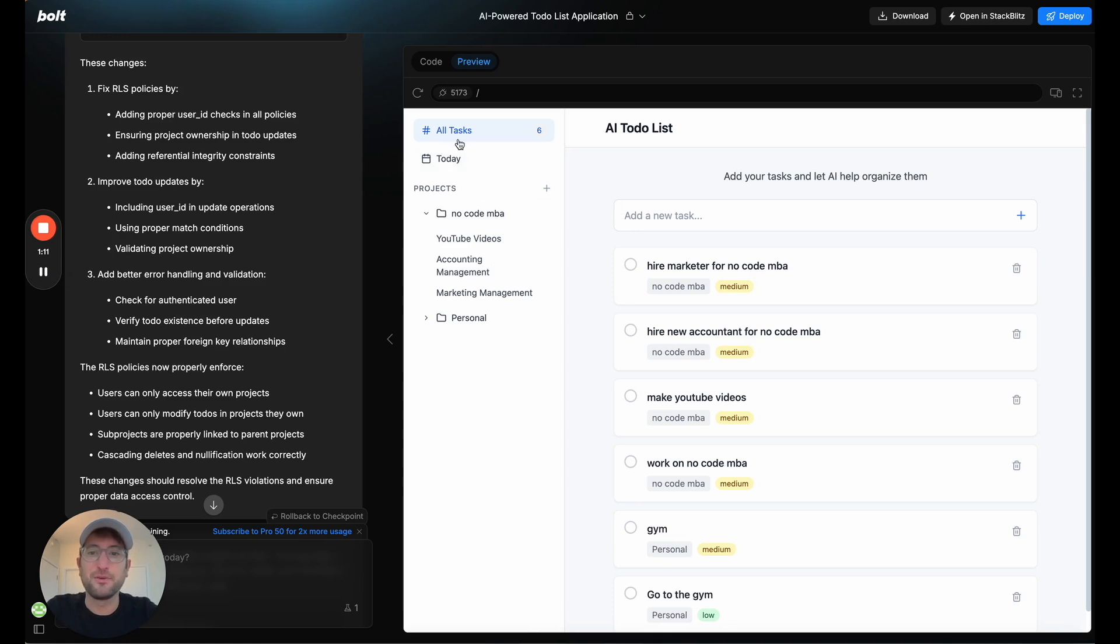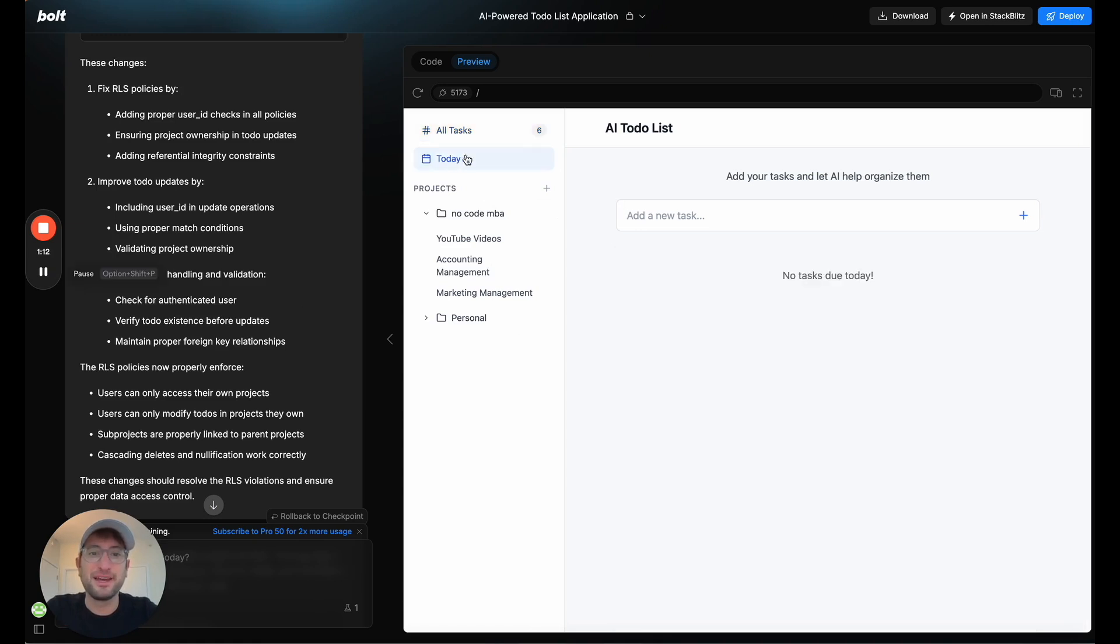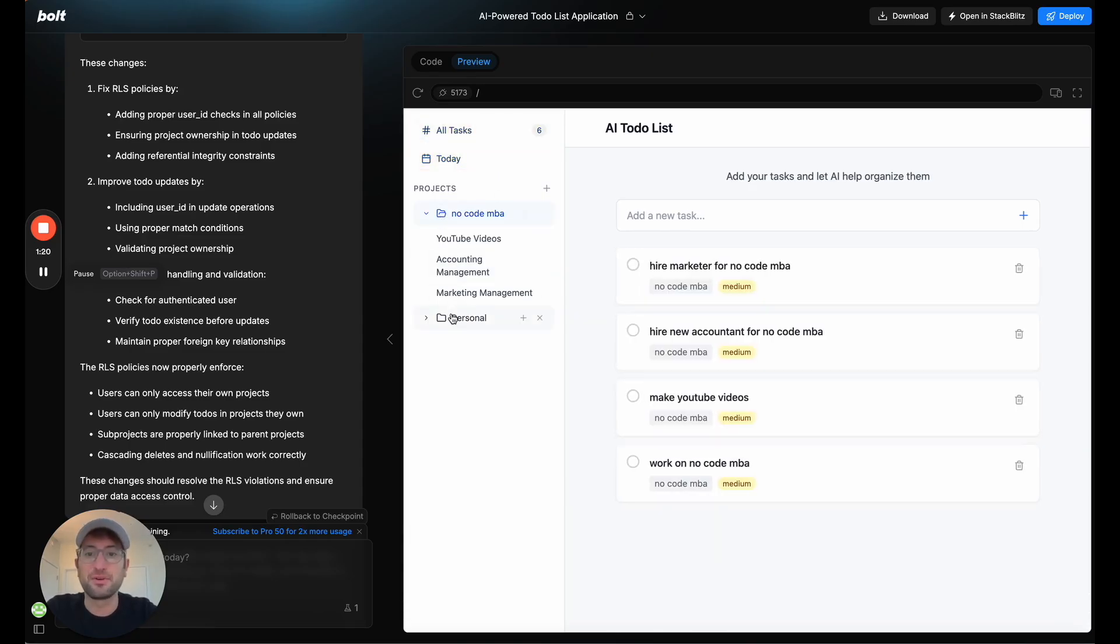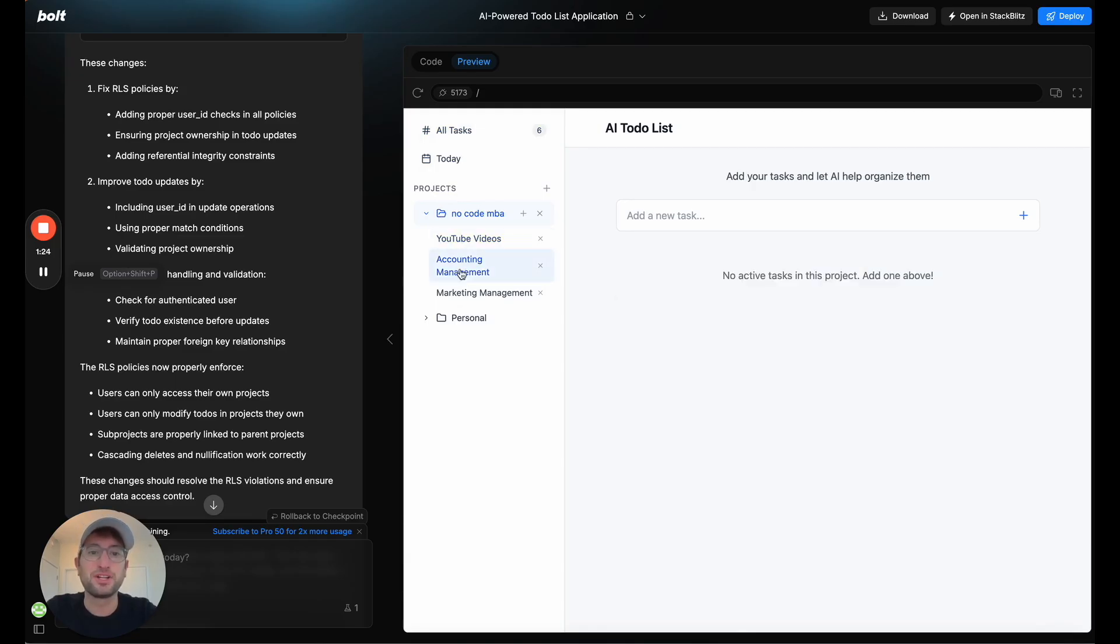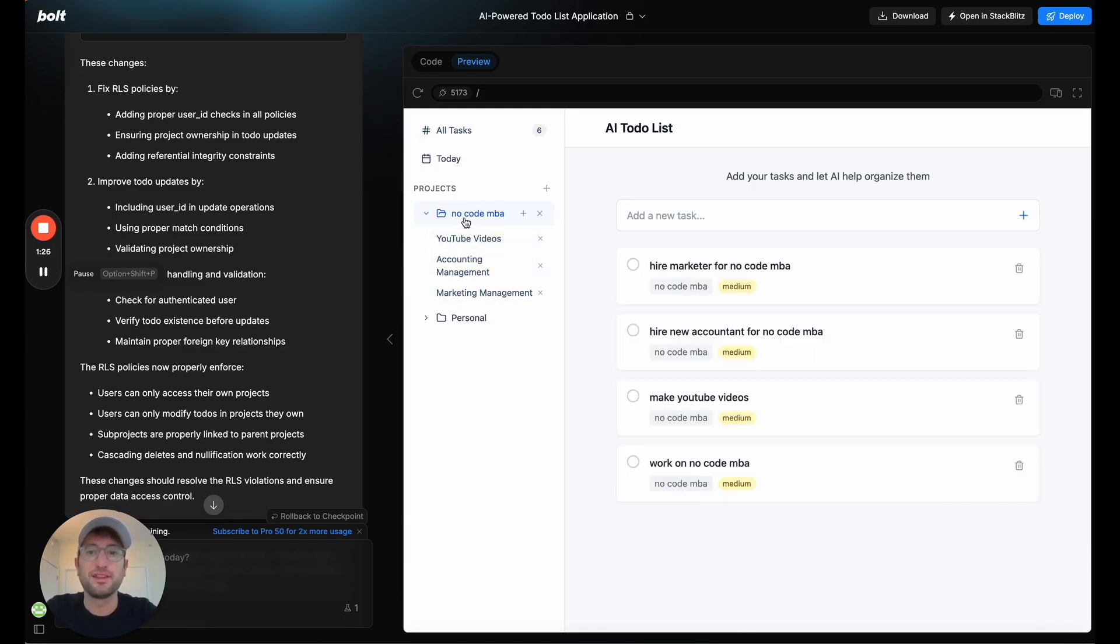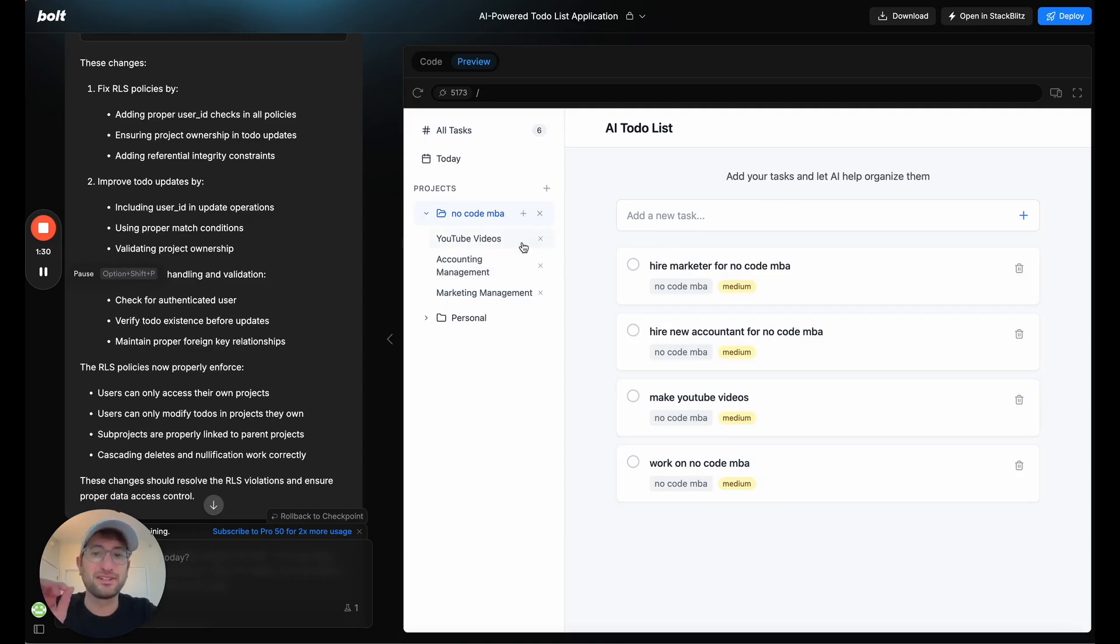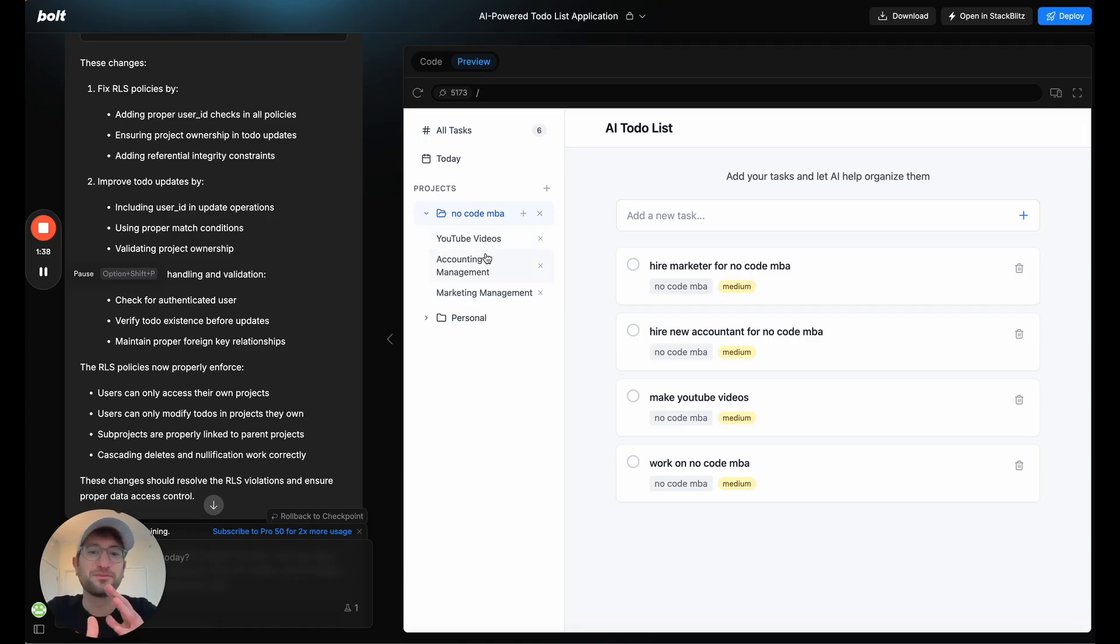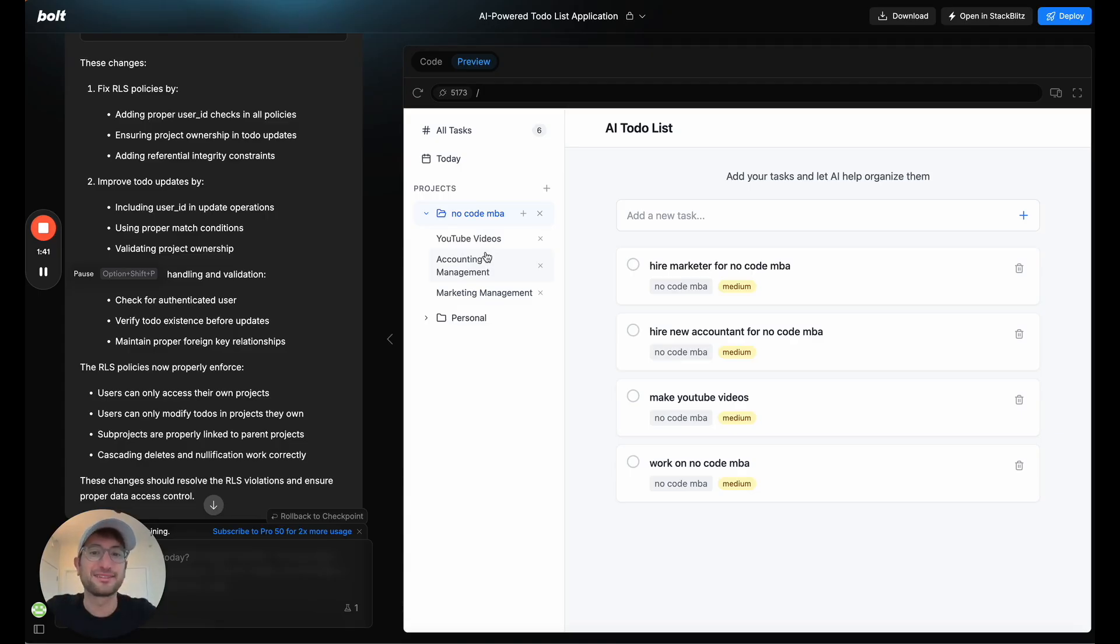So here we have the today field, so you can see any task that is due today. You can also see the different projects. You can create different projects, and then you can have subprojects within the project. And the AI itself will actually create these subprojects, or it'll put your task into an existing subproject if it fits. So it's automatically going to help you categorize your tasks as you create them.